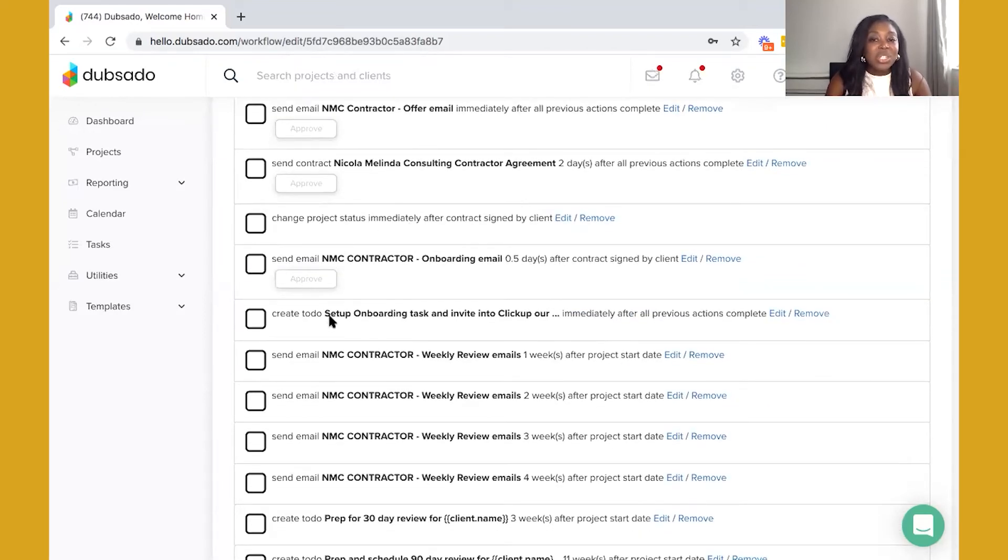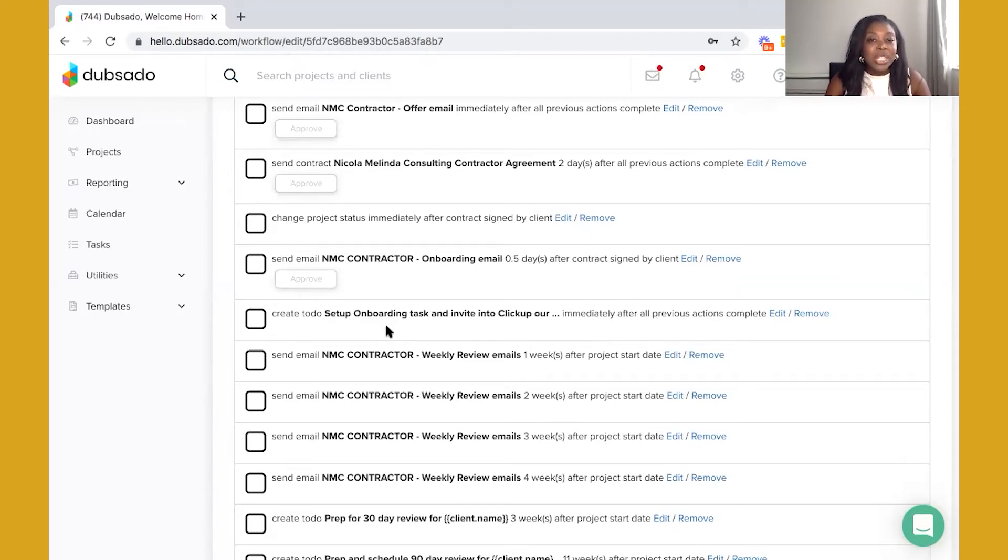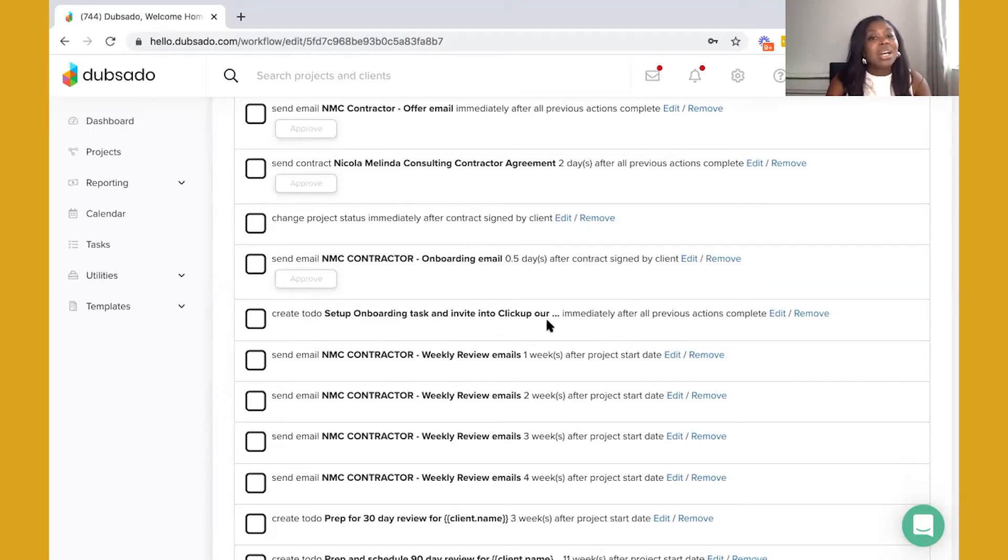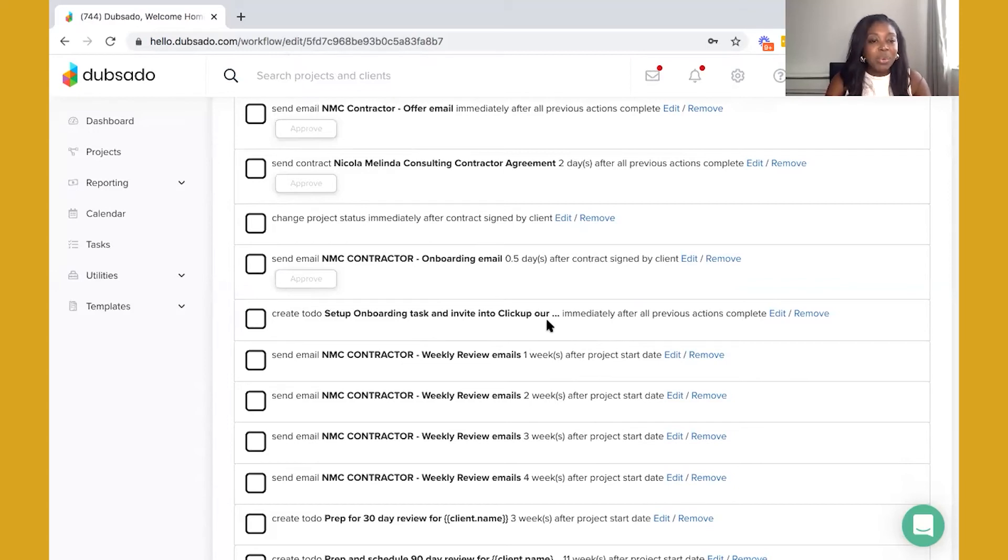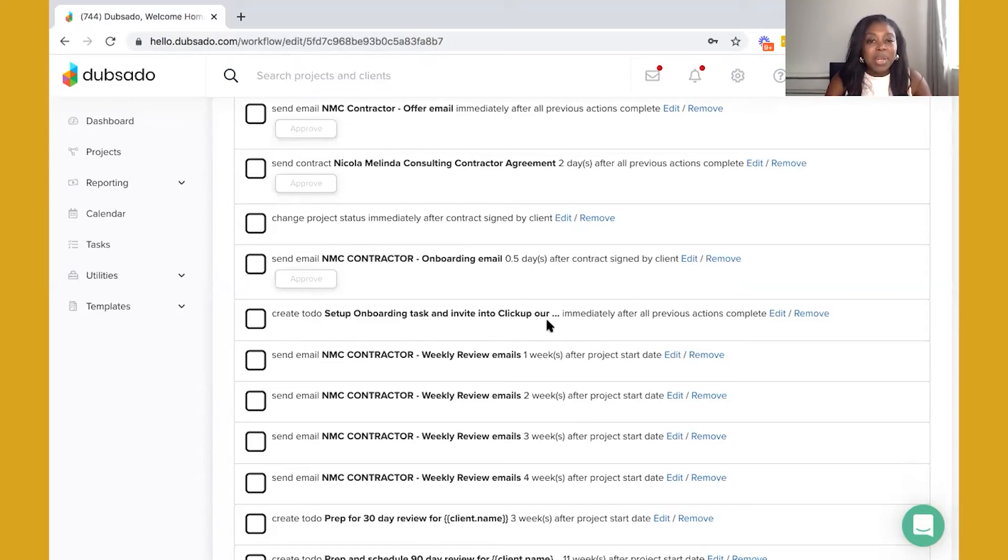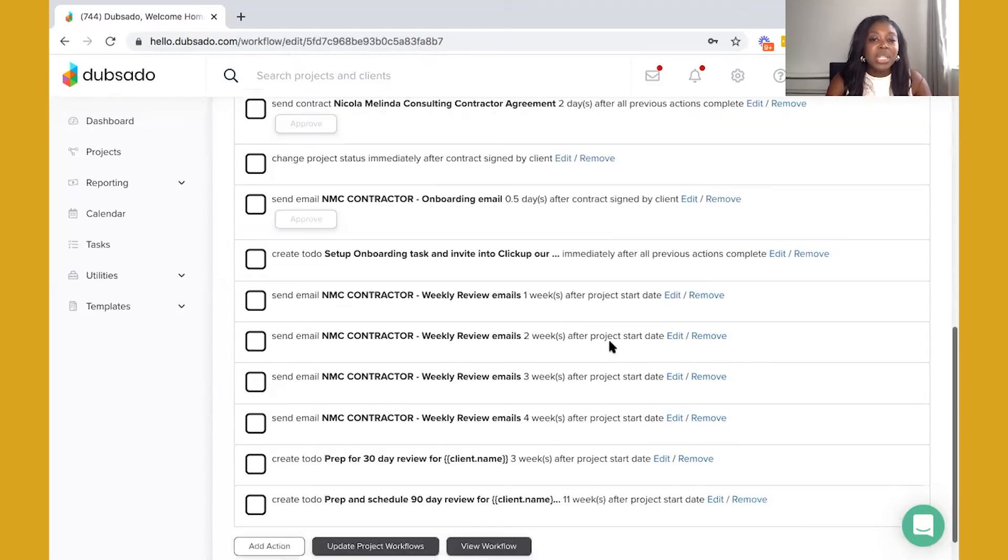Then I have a to-do in place immediately after this email sends out to just make sure that I'm actually preparing the onboarding task within ClickUp for my new contractor and making sure they are all set up correctly. I will talk about that for you guys in another video on how I use ClickUp to manage my team onboarding. Now as you can see I have some additional emails in place and these are all mapped against the start date.